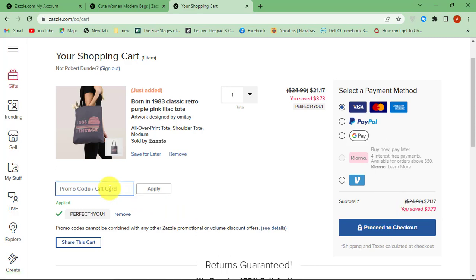This is how you can redeem Zazzle gift card and purchase items using your Zazzle gift cards.